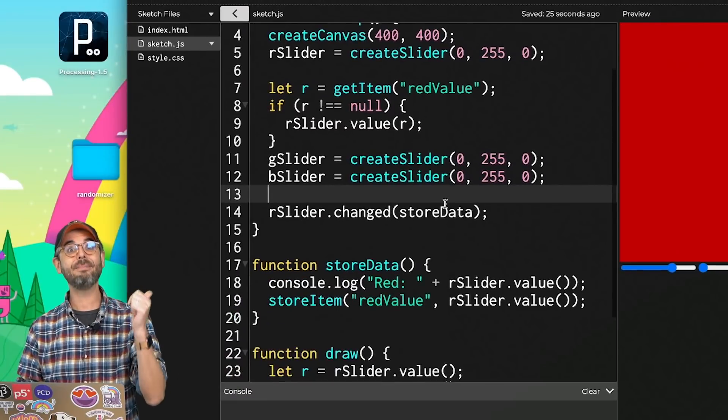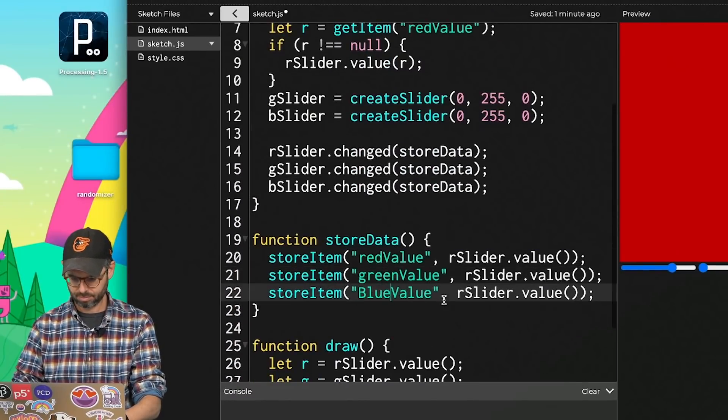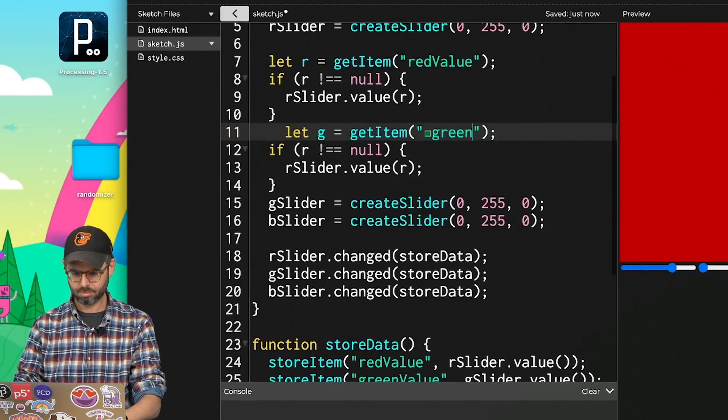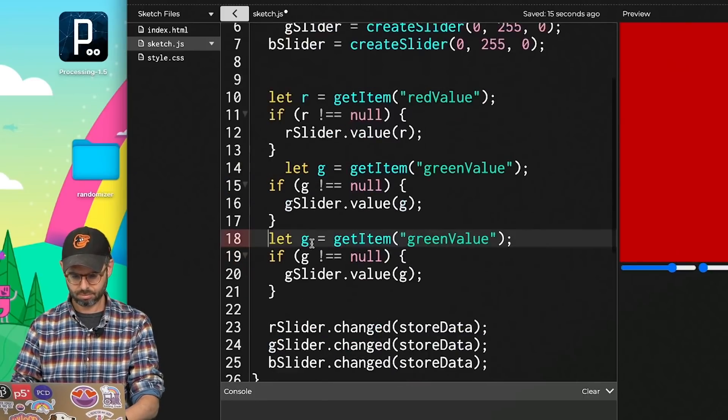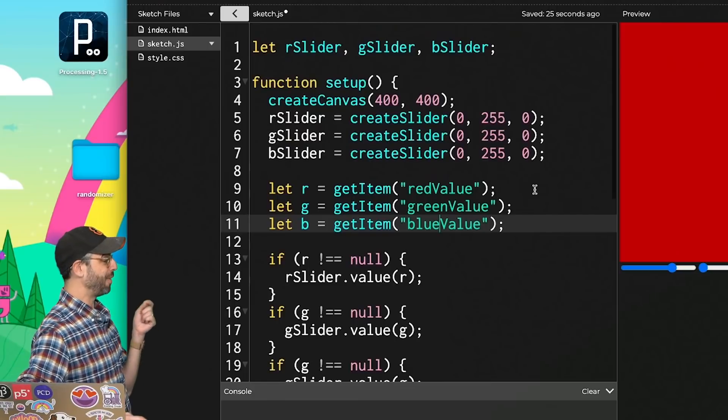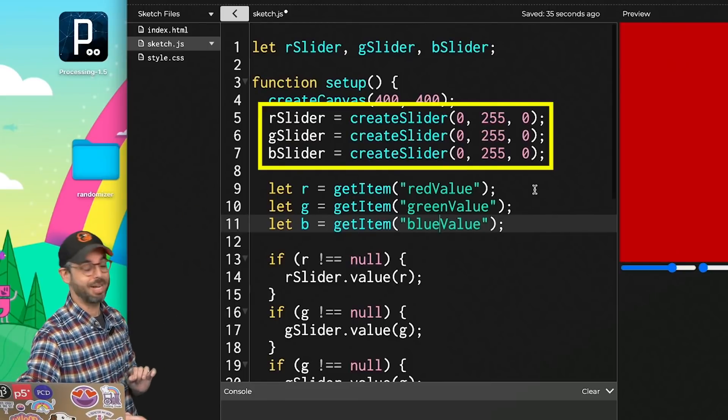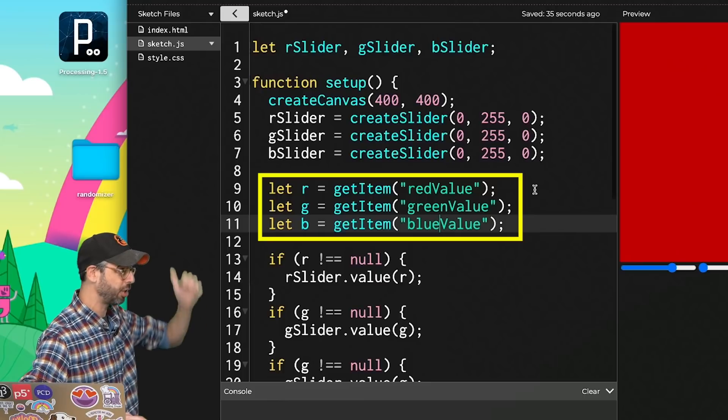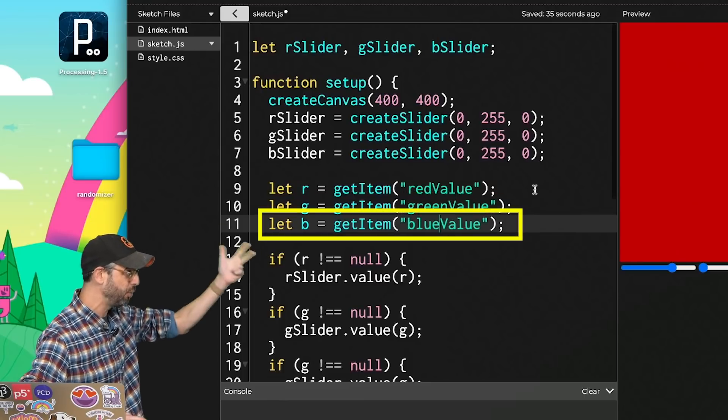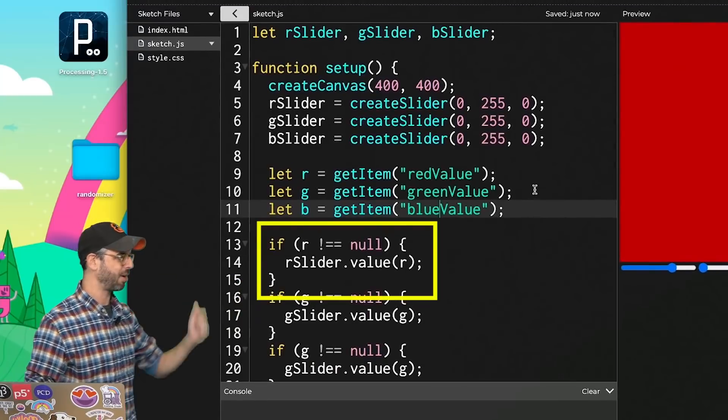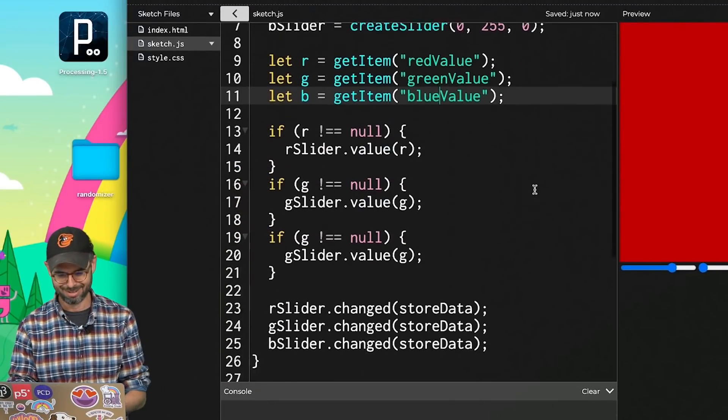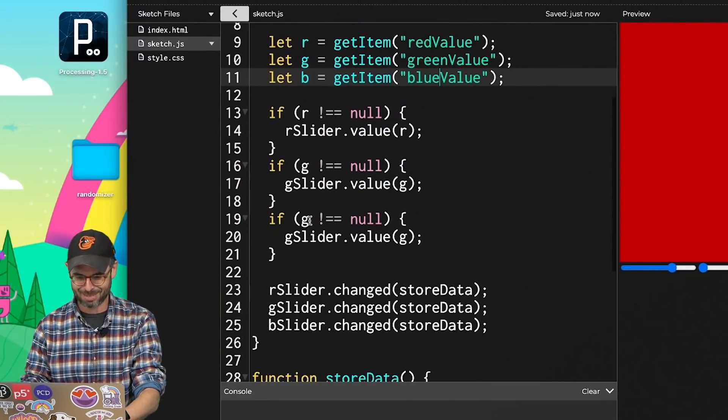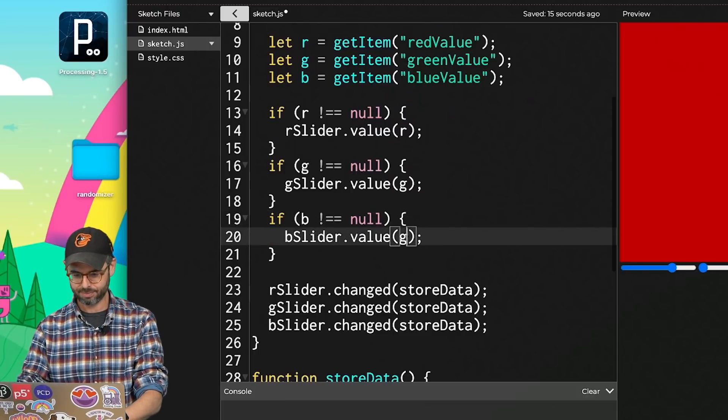Let's add the same thing for green and blue. Let's see what we've got here. First, we create three sliders. Then we attempt to retrieve three values from local storage. A red value, a green value, and a blue value. If there's a red value, set the red slider. If there's a green value, set the green slider. OK? This one I forgot to update. If there's a blue value, set the blue slider.